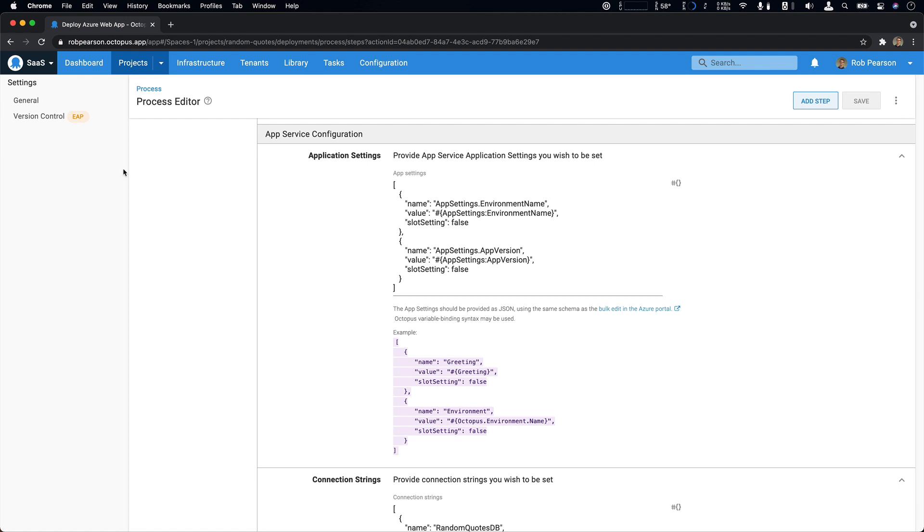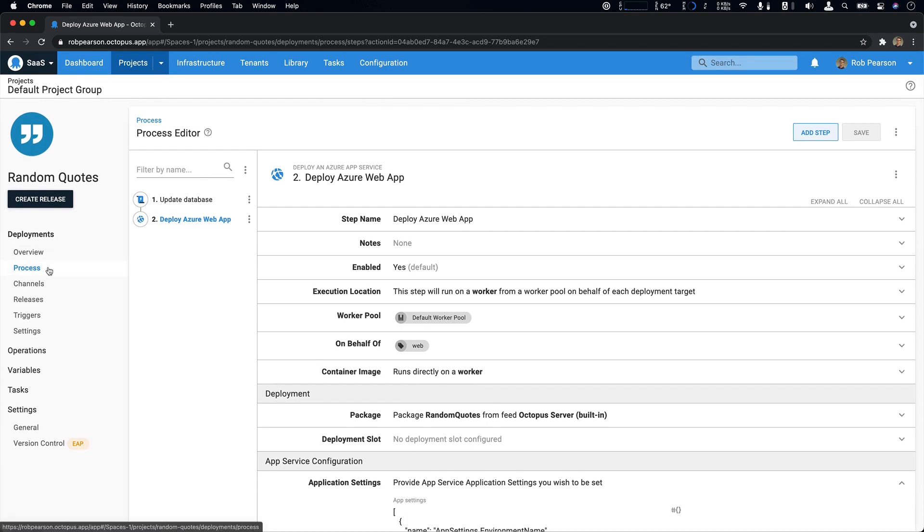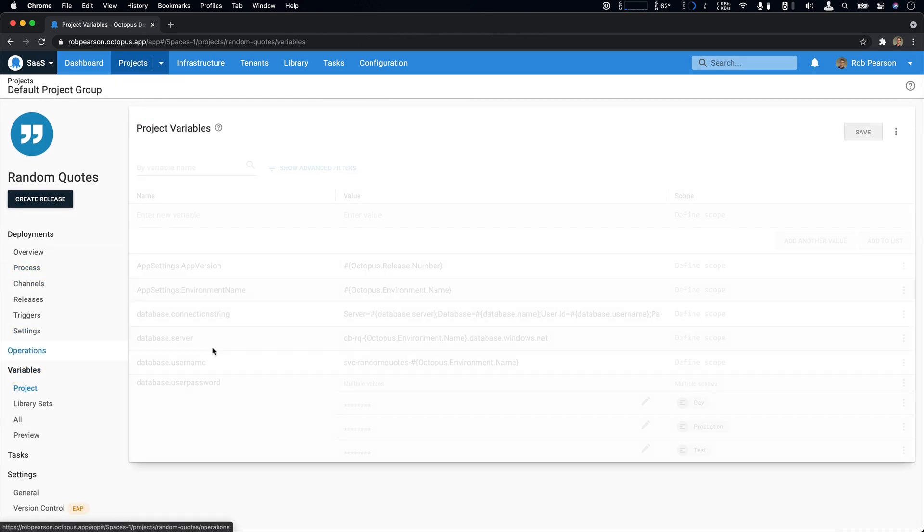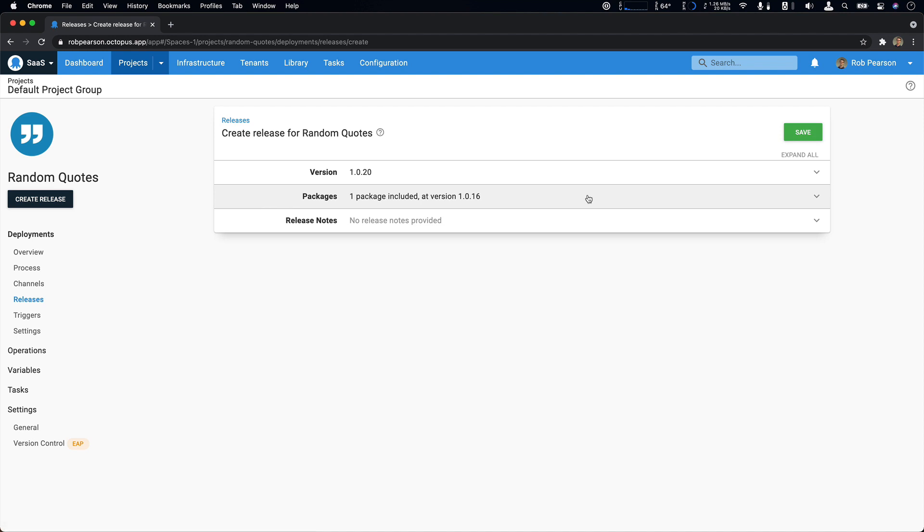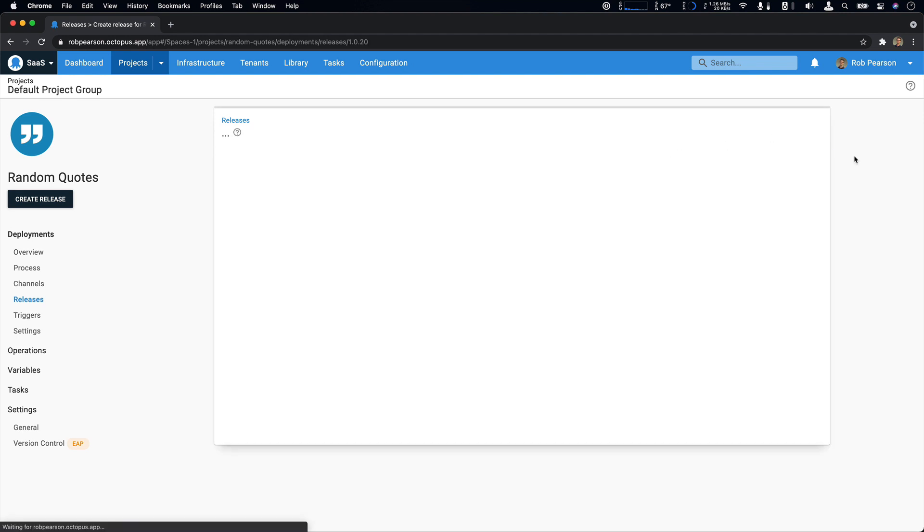Now we'll take a look at our variables to see what has changed to work with our new deployment process. What we can see is that not much has changed. I've removed a couple of variables that weren't required and I had to update some of my database settings, but otherwise it's very similar. So now that we've taken a look at our project, let's create a release and execute a deployment.